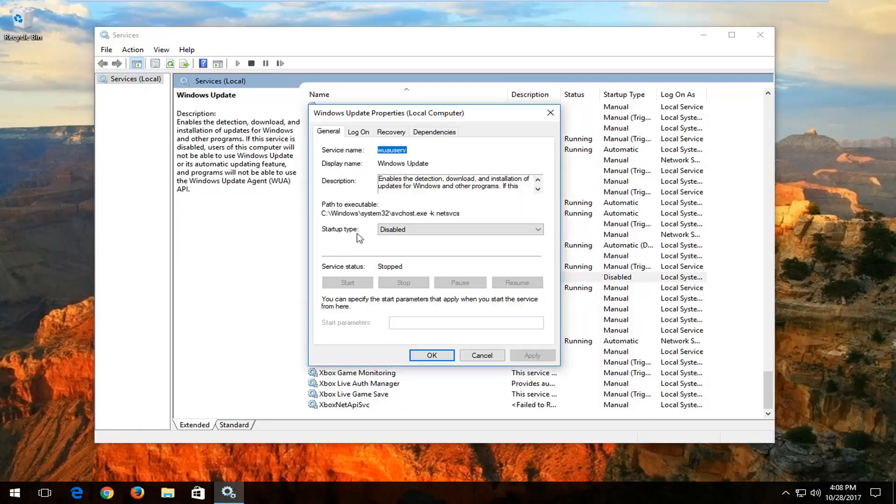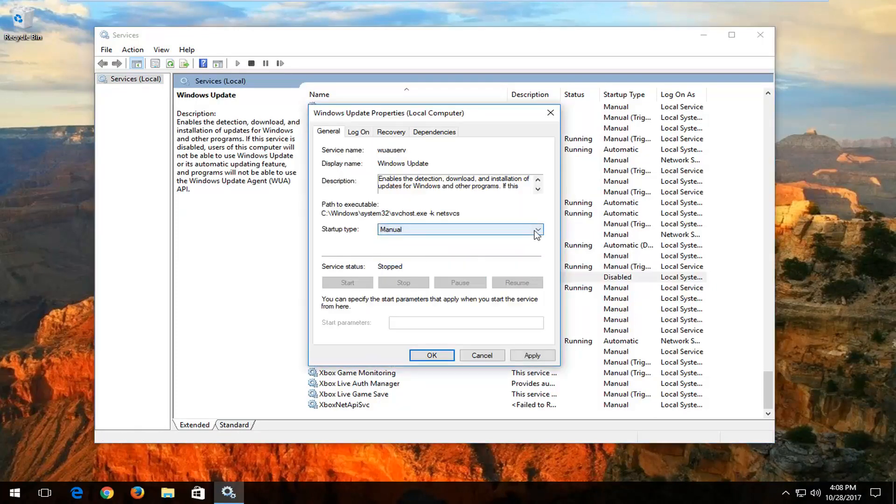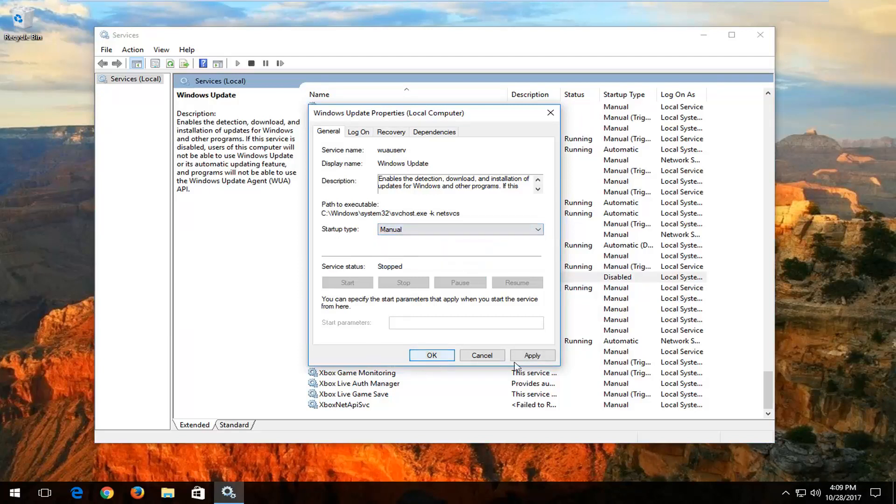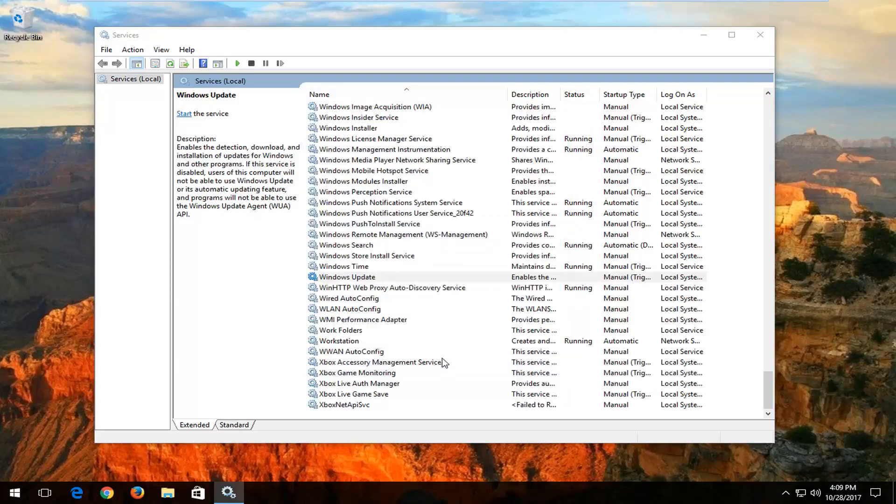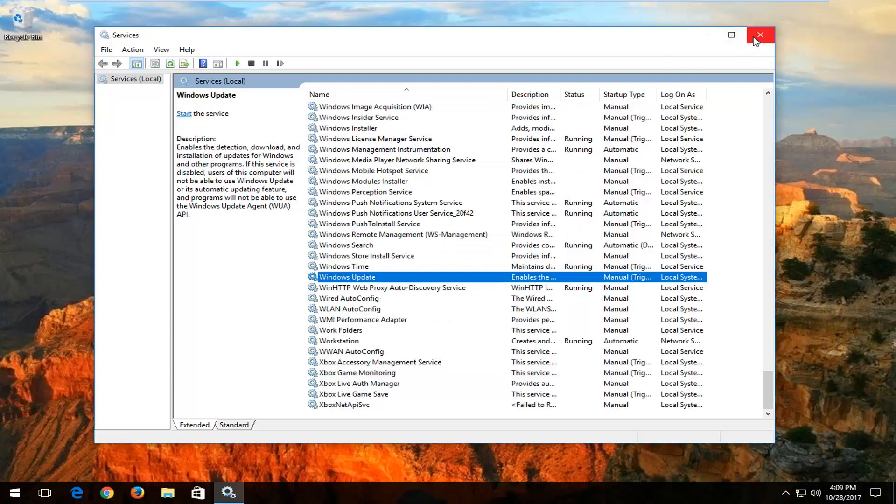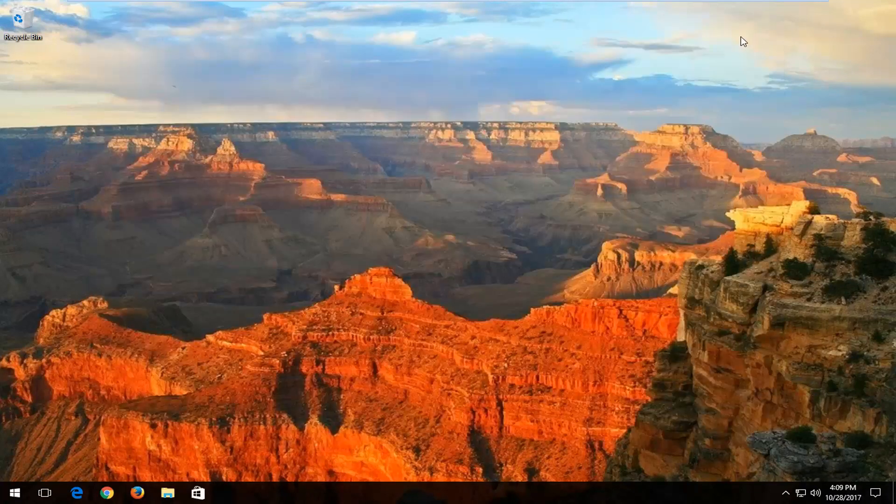You want to set startup type to manual. So click inside this drop down menu right here and select manual. Then click on apply and OK. You can close out of the services window at this time.